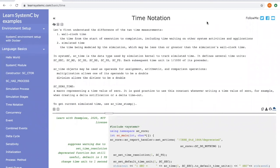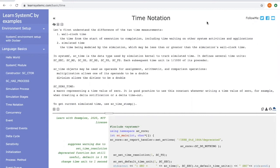Hi, in this video let's take a look at the time notation of SystemC. Let's first understand the two different time measurements. One is called wall clock time. This is a time from the start of execution to the completion. It includes the time waiting for other system activities and applications.